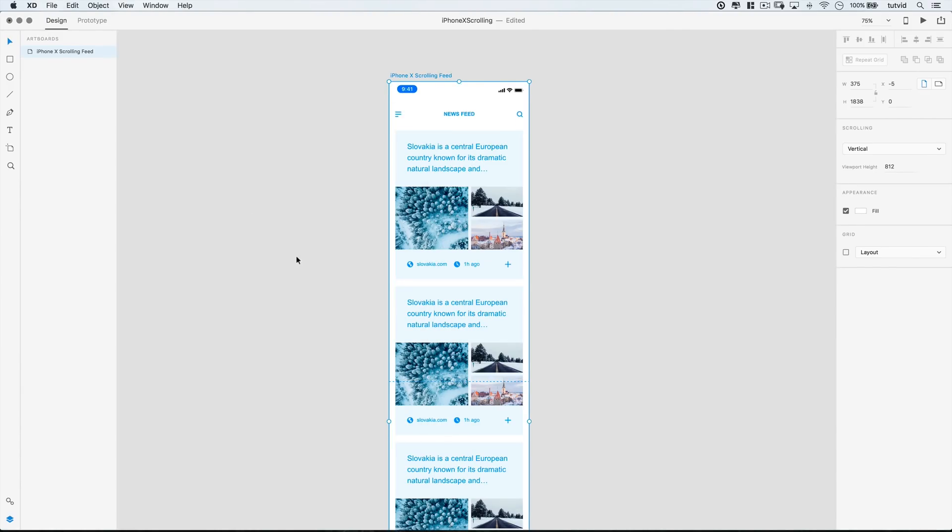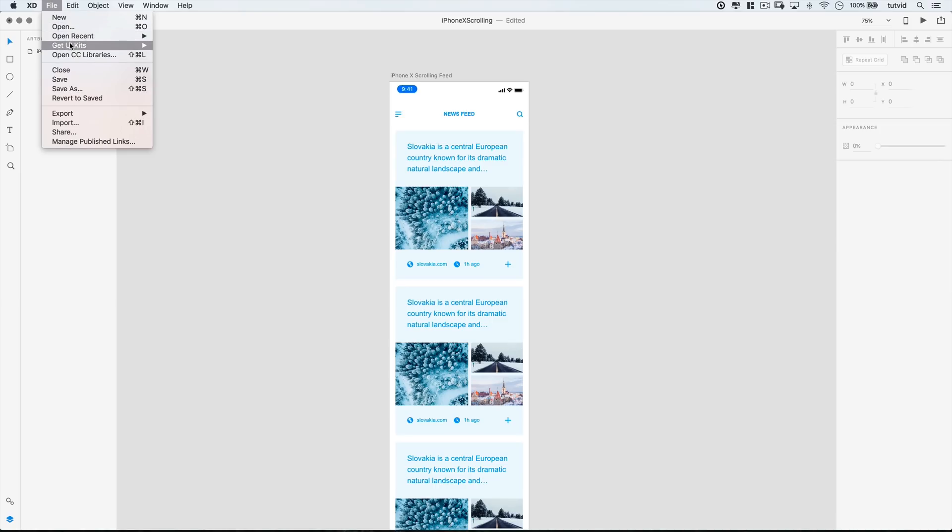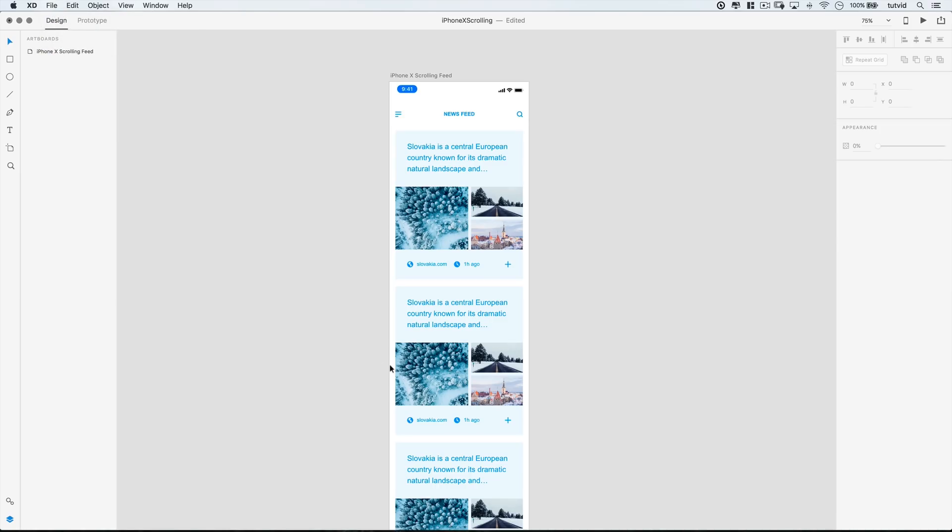Now, let me just introduce you to one other little thing here. I have gone ahead under File, Get UI Kits.